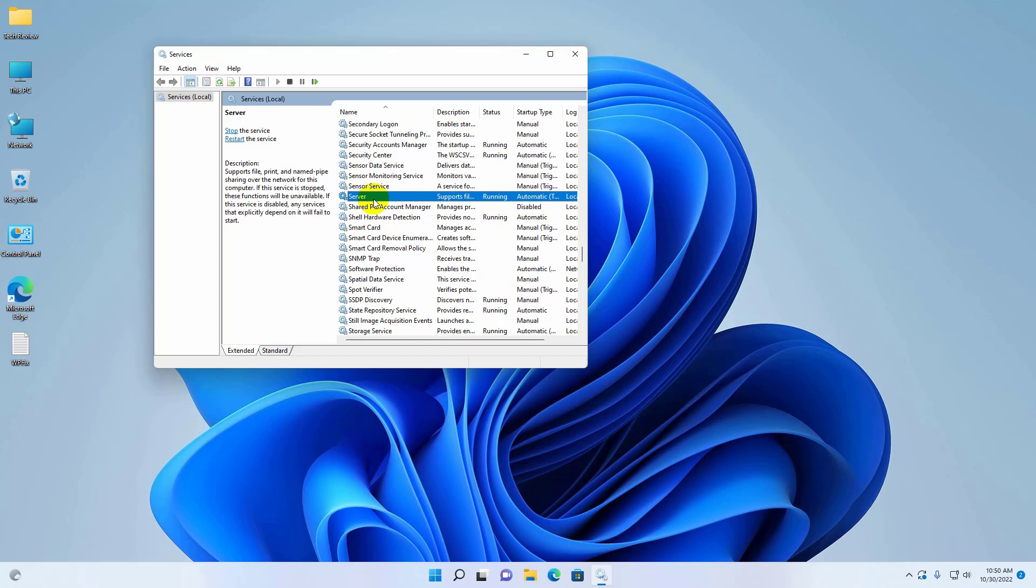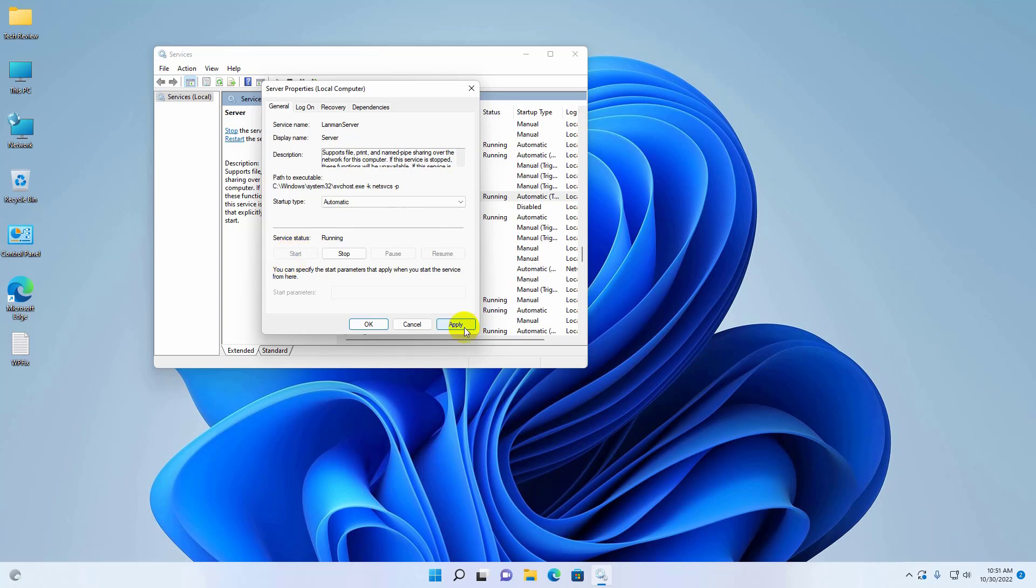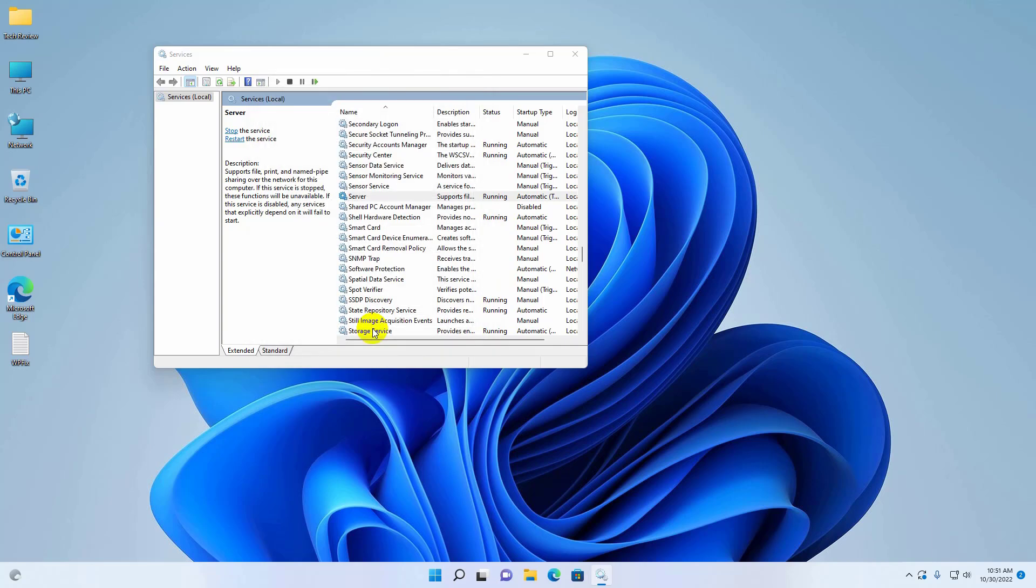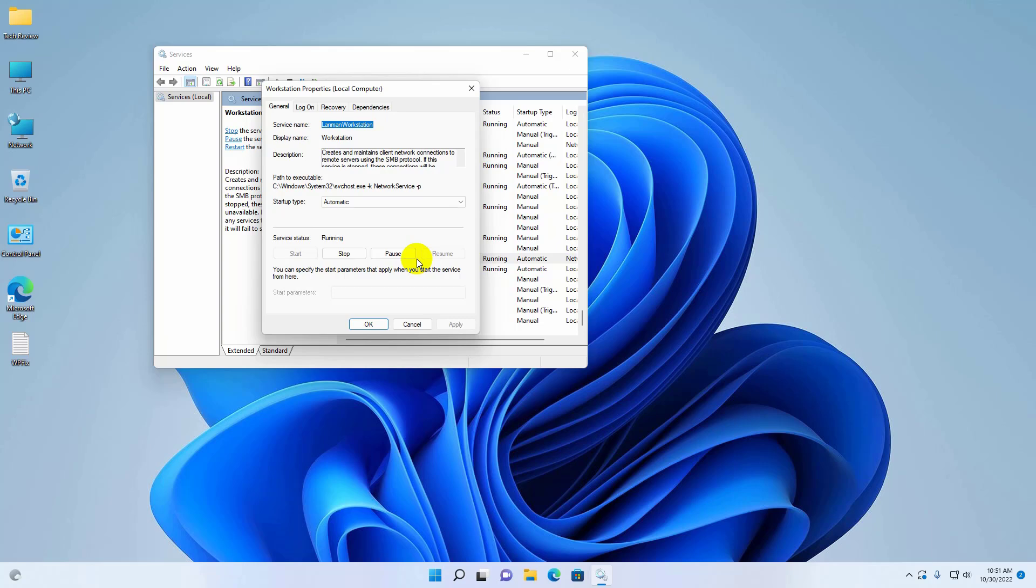Now find 'Server', double-click on it, and make sure it's set to Automatic and Running. Click Apply and OK. Do the same process for 'Workstation'.